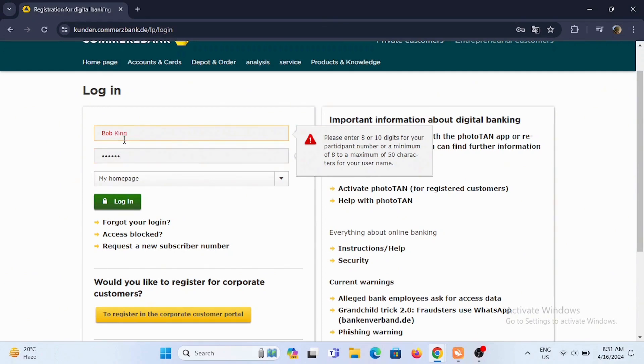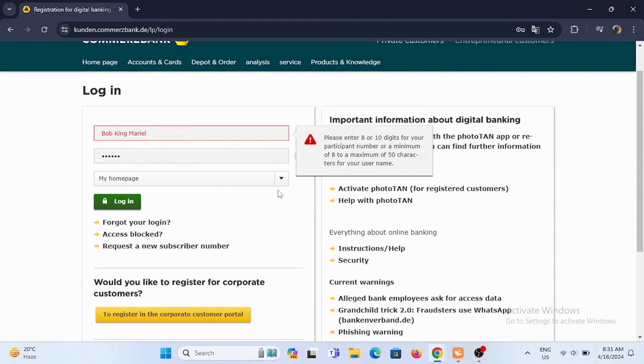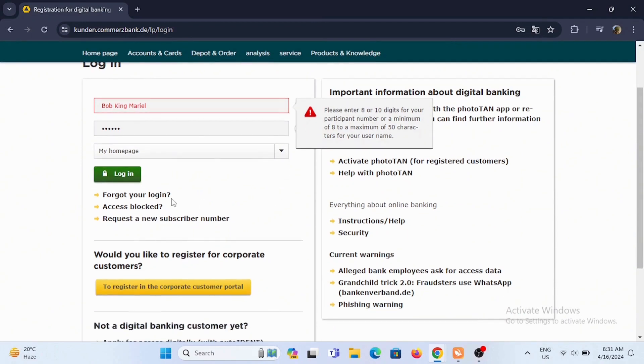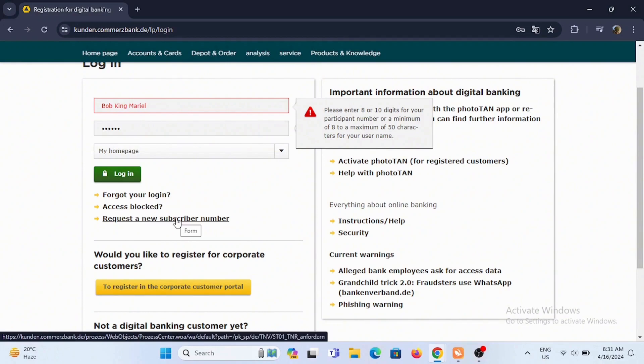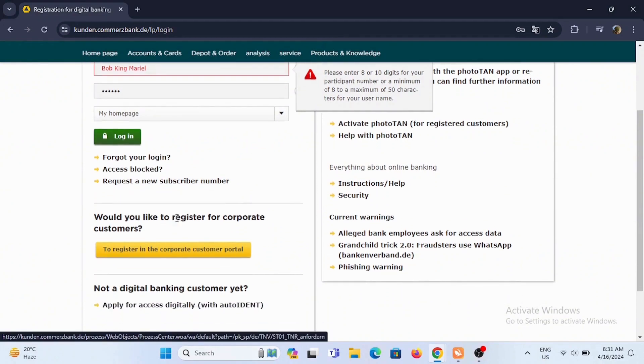When you enter your username, make sure that it is correct. If you have forgotten your login, you can tap on forgot your login. Similarly, if your access is blocked or if you want to request a new subscriber number.